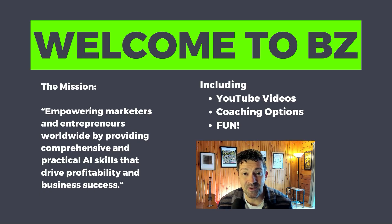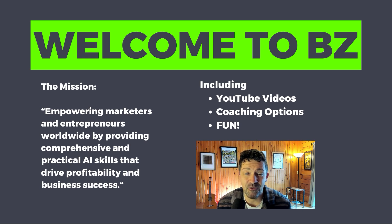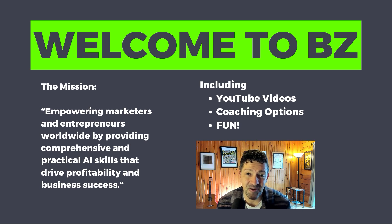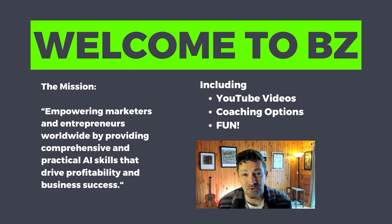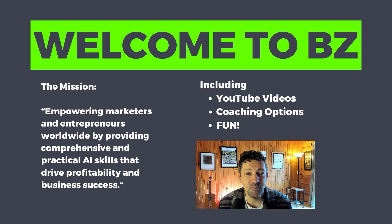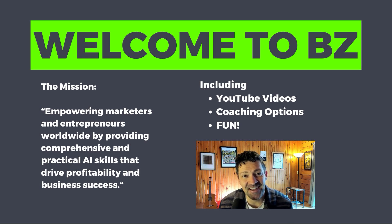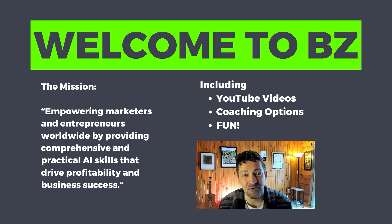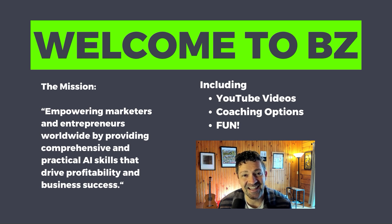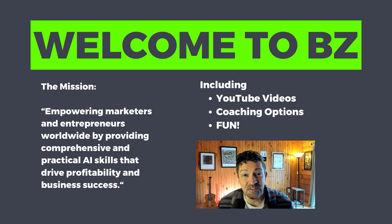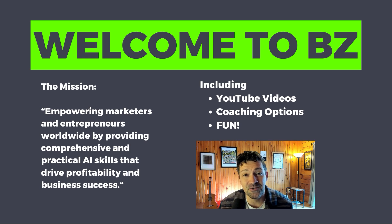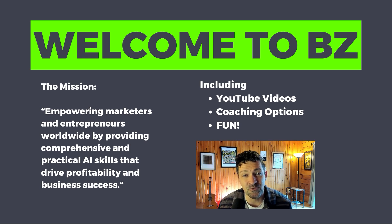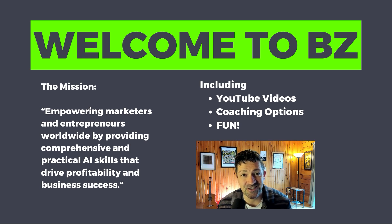If you're new to the Blazing Zebra channel, I want to welcome you and thank you for joining me on my mission of helping marketers and entrepreneurs around the world. My goal is to provide you with practical and actionable AI skills that not only increase profitability, but help you enjoy your day-to-day even more. If you're enjoying these videos, please consider supporting me on Patreon. There's a link in the description with tons of extra resources, some coaching options, cheat sheets, and a whole lot more.